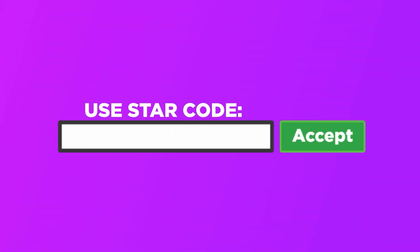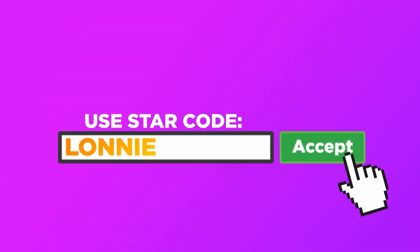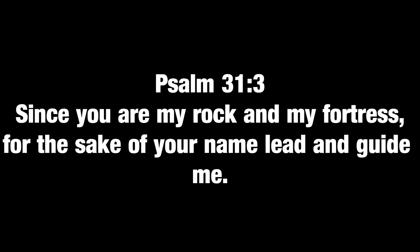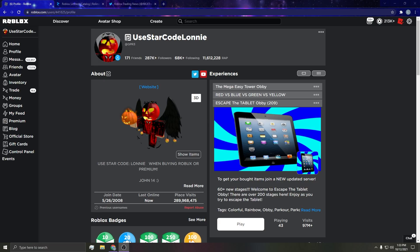When buying Roblox or premium, make sure to use the star code Lonnie. Thanks for the support. Hey guys, welcome back to another Roblox video.